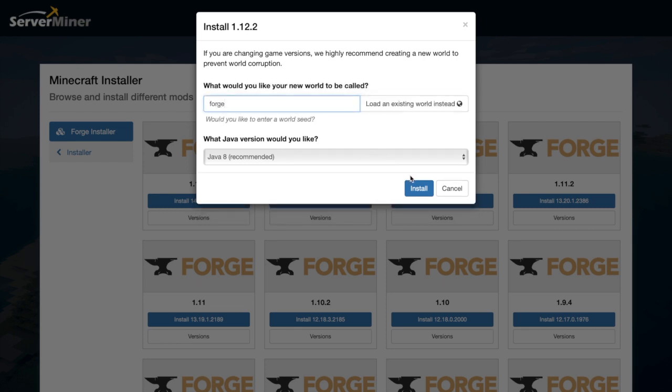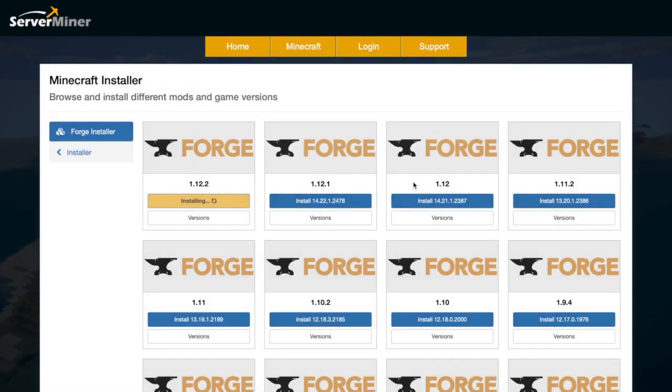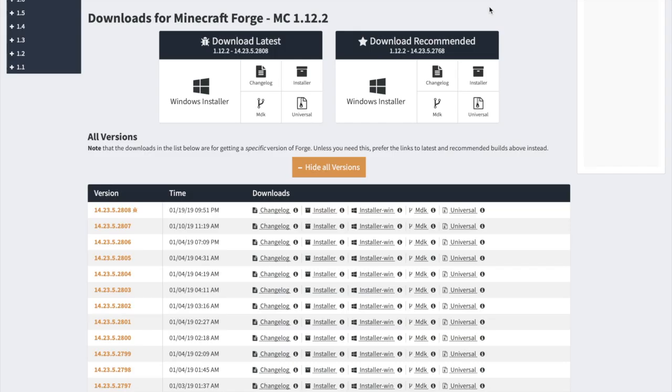So let's just call it Forge, keep it simple. And then we can go ahead and click Install. What this will do is download and install all the things you need. You don't need to do anything else.